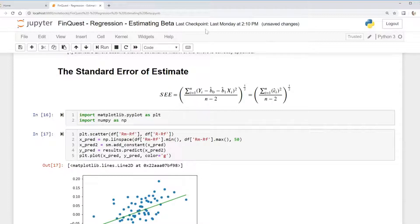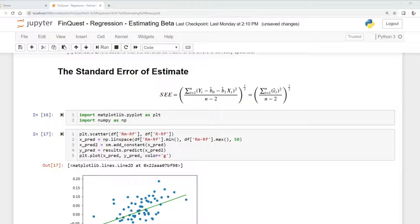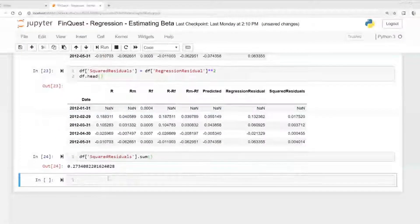Now we just need to divide by n minus 2 — the degrees of freedom — and find the square root. Note how similar this equation looks to the standard deviation equation. The only difference is instead of n minus 1, we use n minus 2, because the sample has n observations and the linear regression model estimates two parameters. That difference — n minus 2 — is the degrees of freedom, and it ensures the estimated standard error is unbiased.